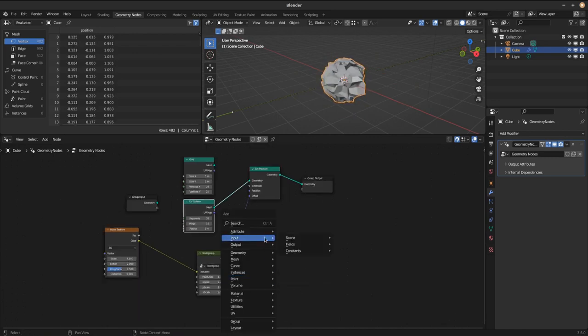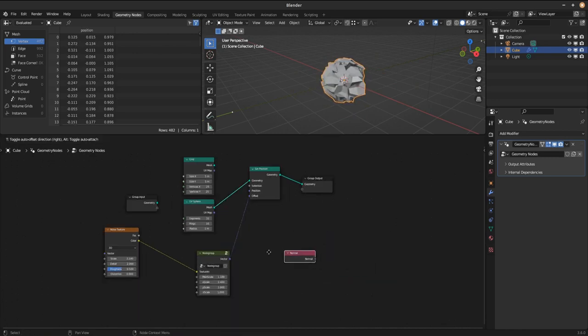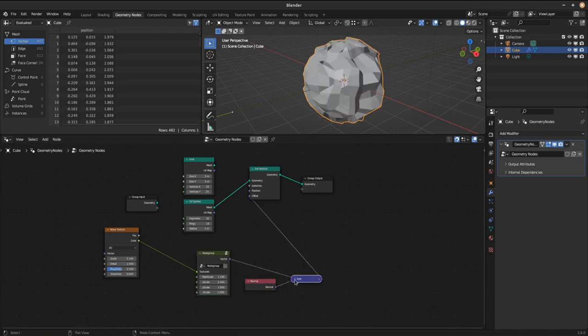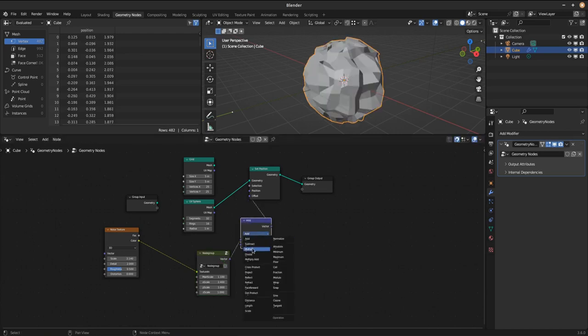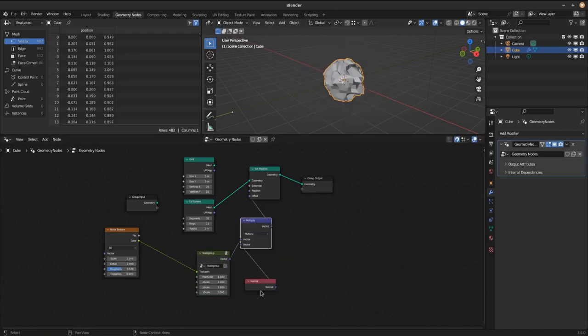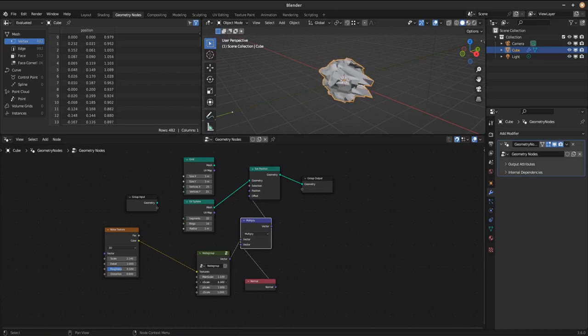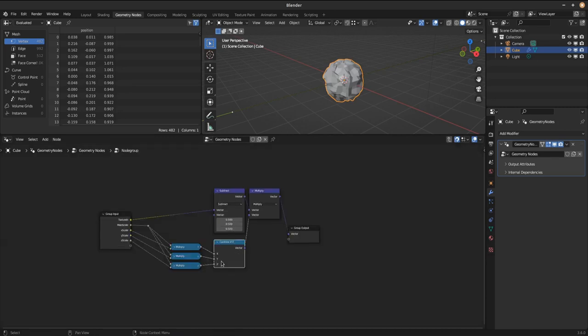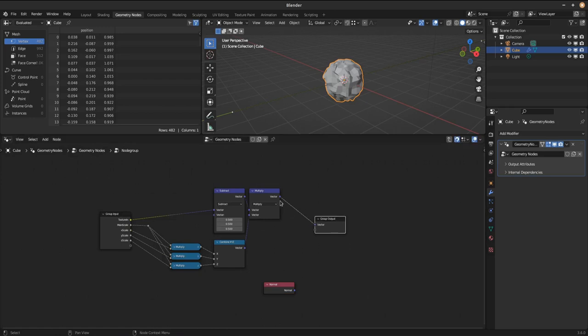But we can fix this either by multiplying with the normals after the node group and it will look like this. But since we are right now building a node group to not have to redo redundant steps every time, we will do this right inside the node group. So select the node group and hit tab to get back inside.